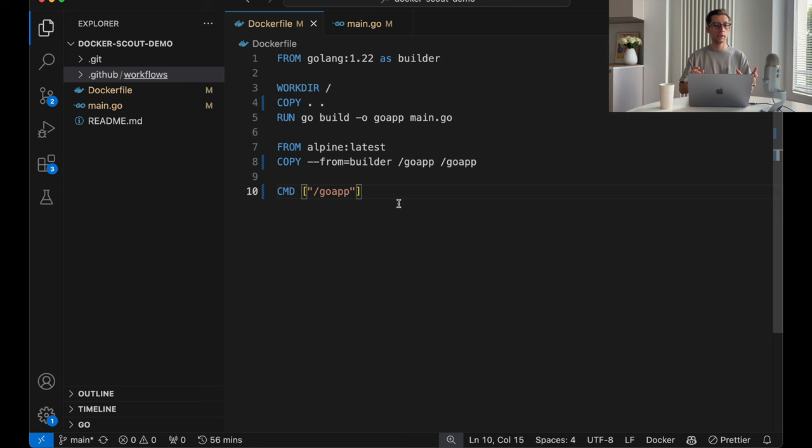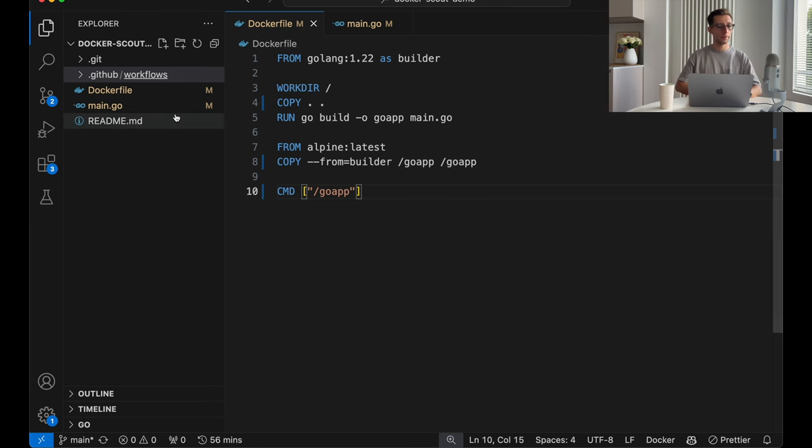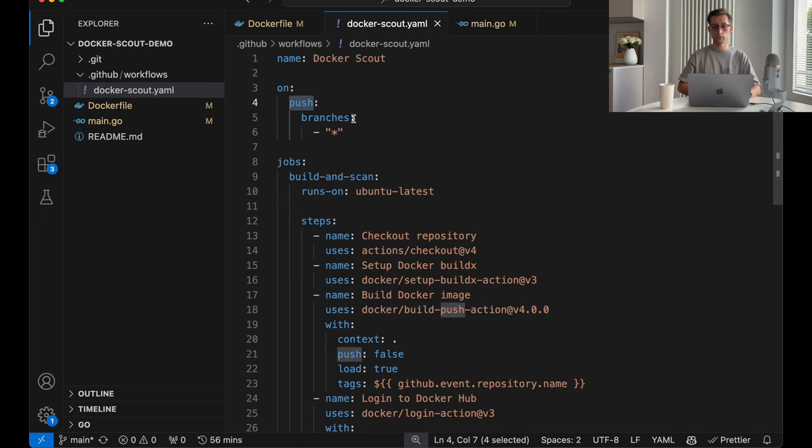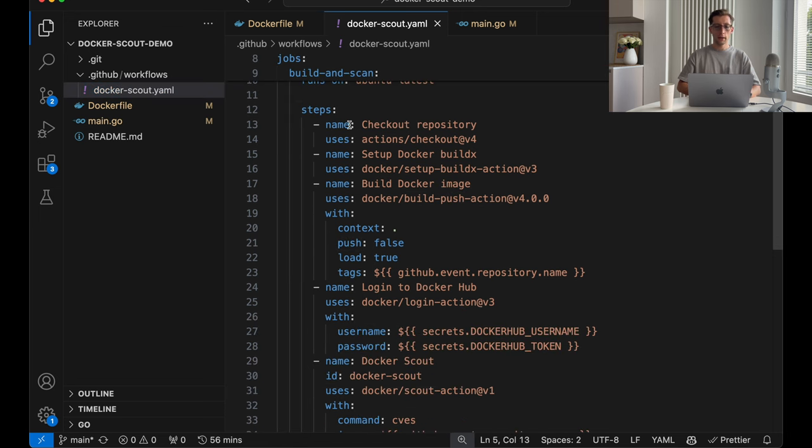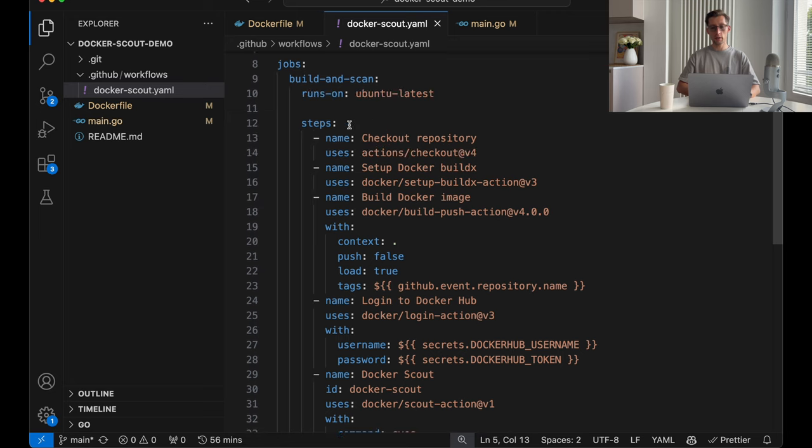Let's review it. I prepared for you a simple GitHub action workflow that runs the Docker Scout. This is just an example and you can adjust it to your needs. But in our case, it runs on every single push to every single branch.